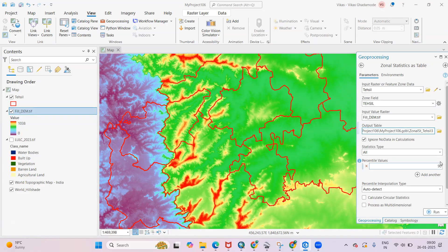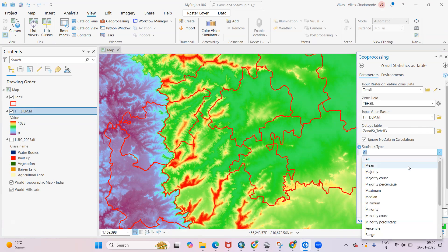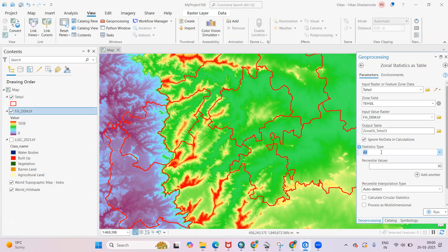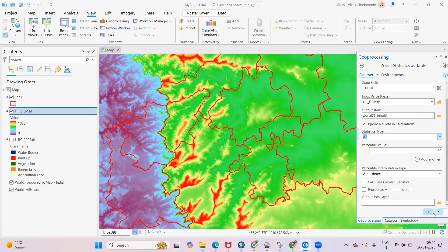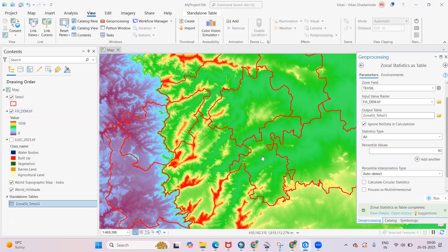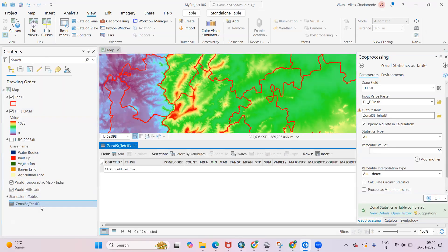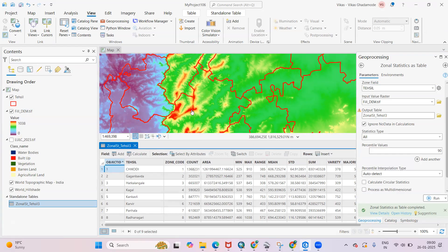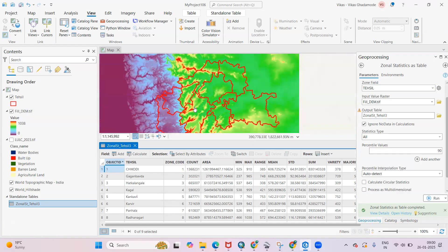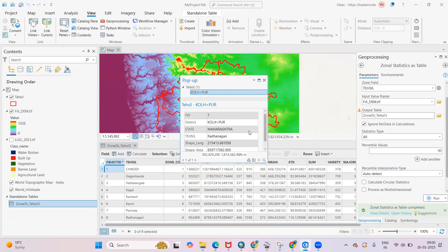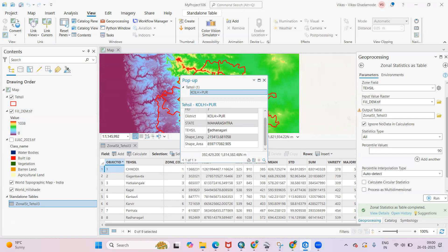You can choose to calculate mean, majority, median, minimum — there are many options available. If you want to calculate all, select All. I'll keep other options as they are and click Run. Once I click Run, right-click and open the attribute table — you'll see the fields are added here.